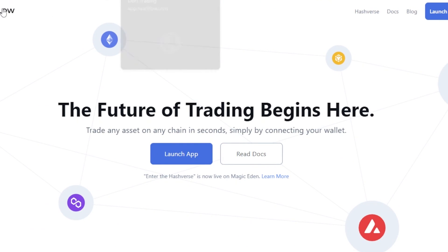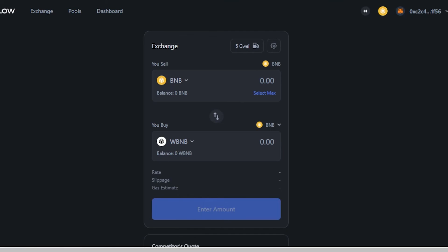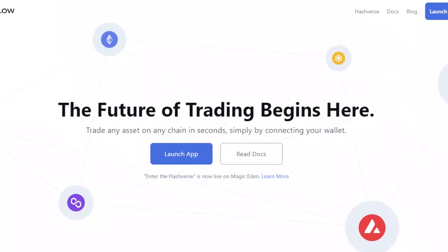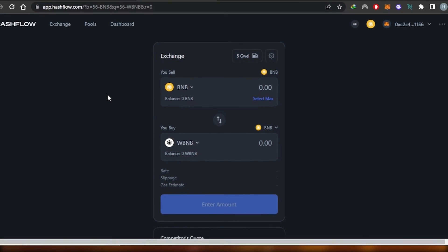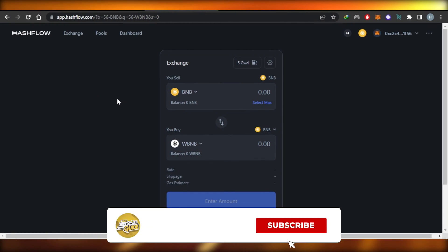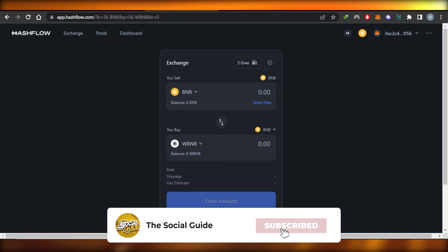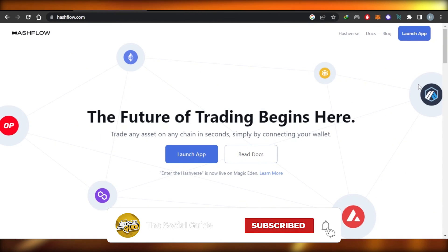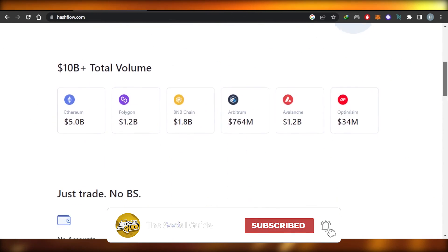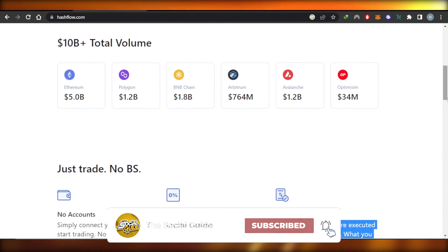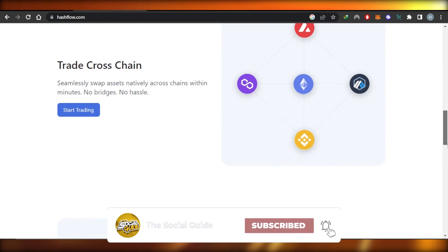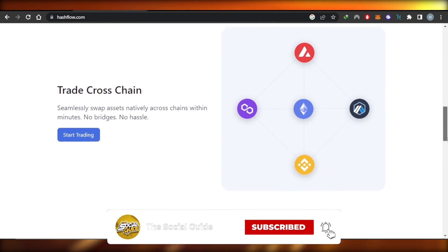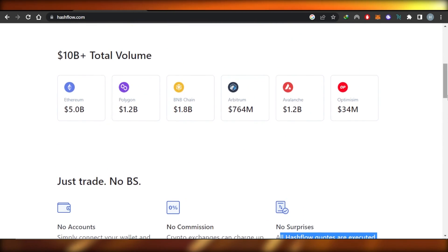Go check it out at hashflow.com to trade and swap between your tokens. I hope this was a big help — don't forget to give this video a thumbs up, leave a comment below, turn on bell notifications, and subscribe to the YouTube channel.